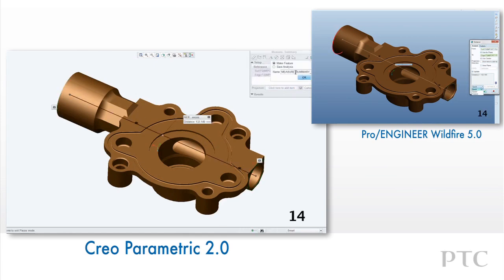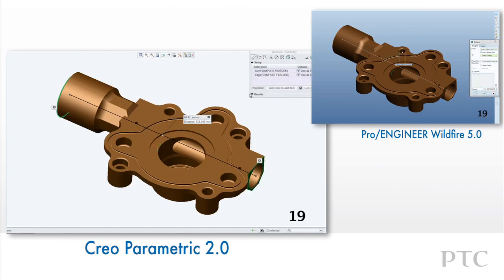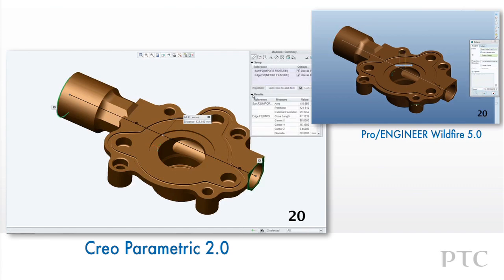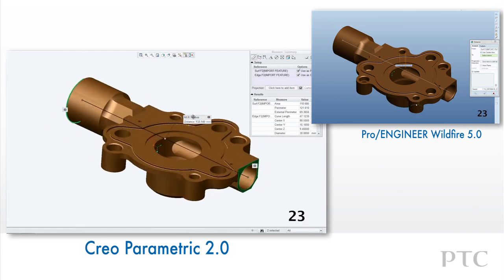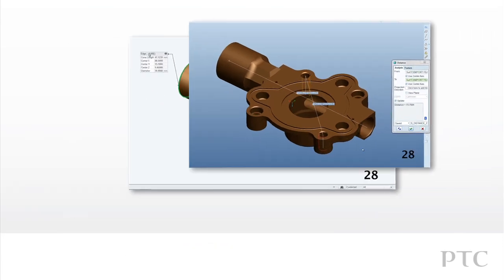The first immediate change is that all functions for measuring geometry are within one tool. This allows for one dialog to be open for all functions. As we select references, all the information for that reference is presented in a dialog on the screen. We can minimize these dialogs or move them around as we need.